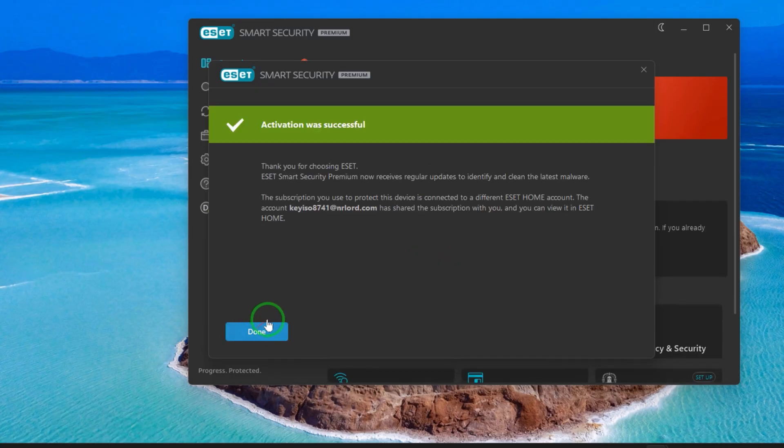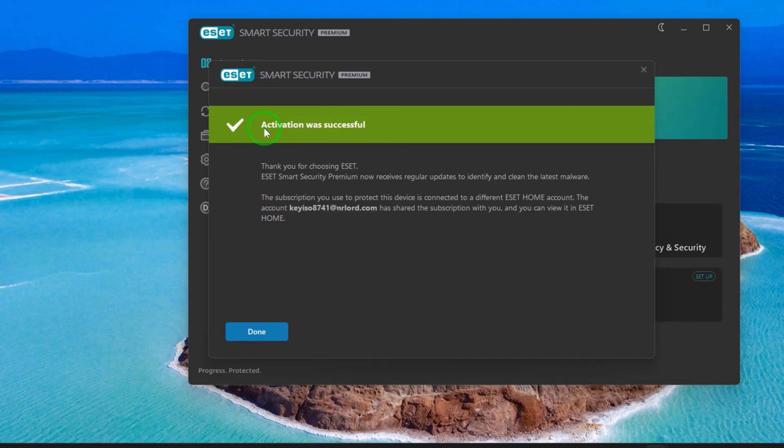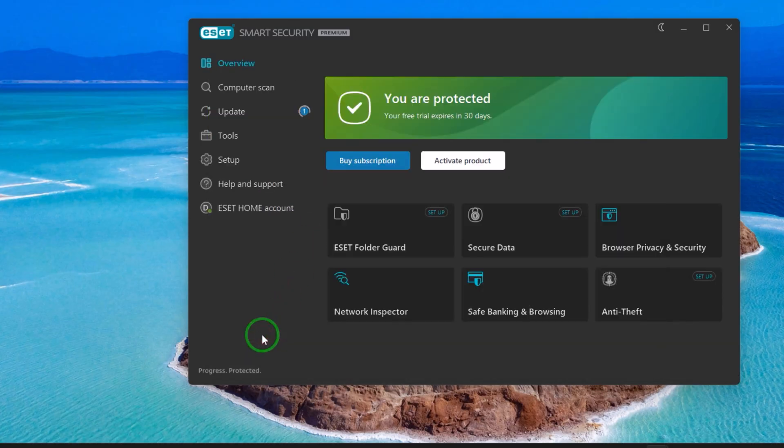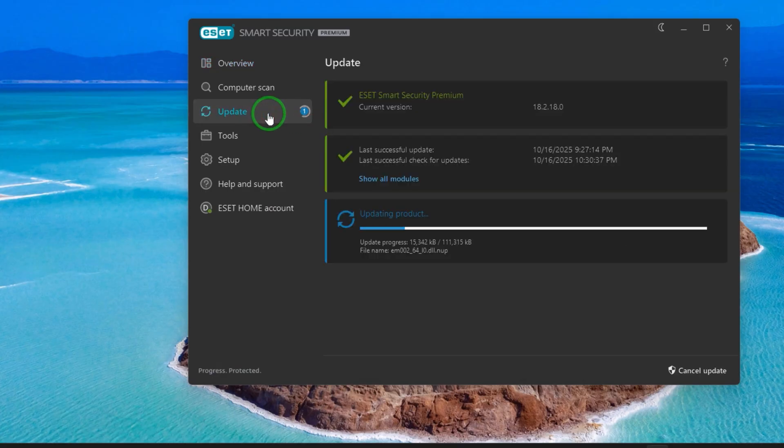Activation was successful, so done. You are protected right now, 30 days. As I see, when you know, 15 or 20 or 25 days after that, you can go and do the same process.